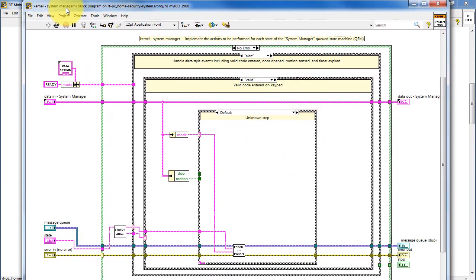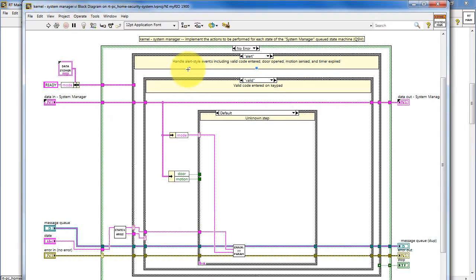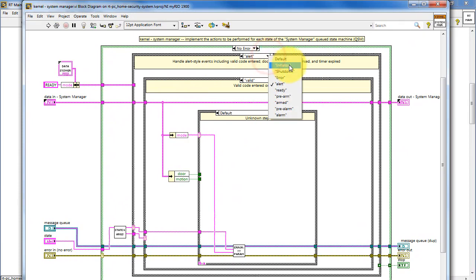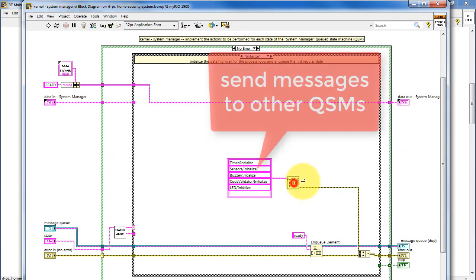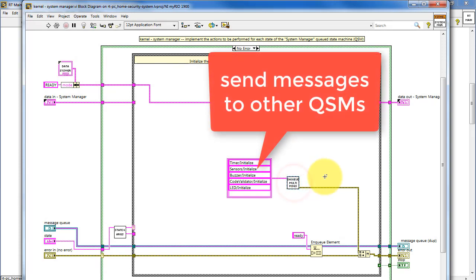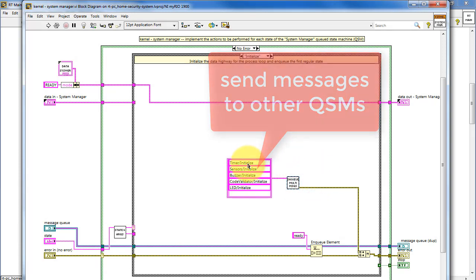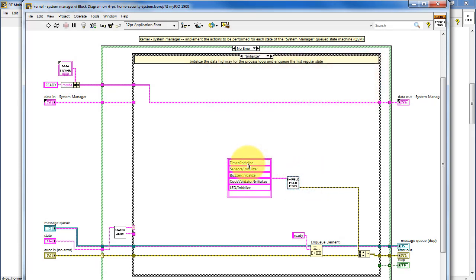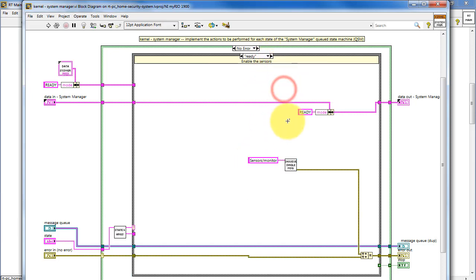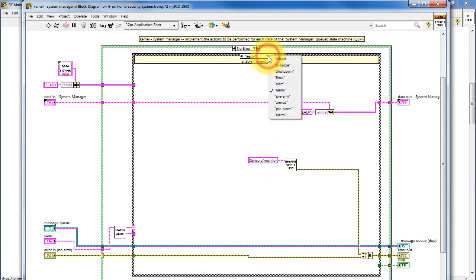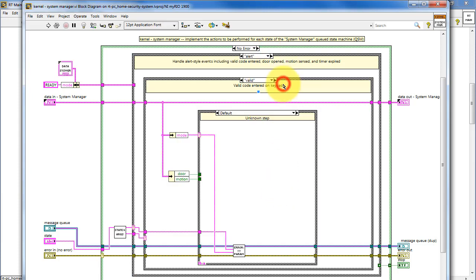Everything I've showed you so far has involved a given queued state machine enqueuing states for itself. You can also enqueue states for other queued state machines. You can choose the name of the queued state machine's queue, and then the value, or the message, and these are separated by a forward slash. You can do multiple messages as a string array, or you can do a single message as just one string.